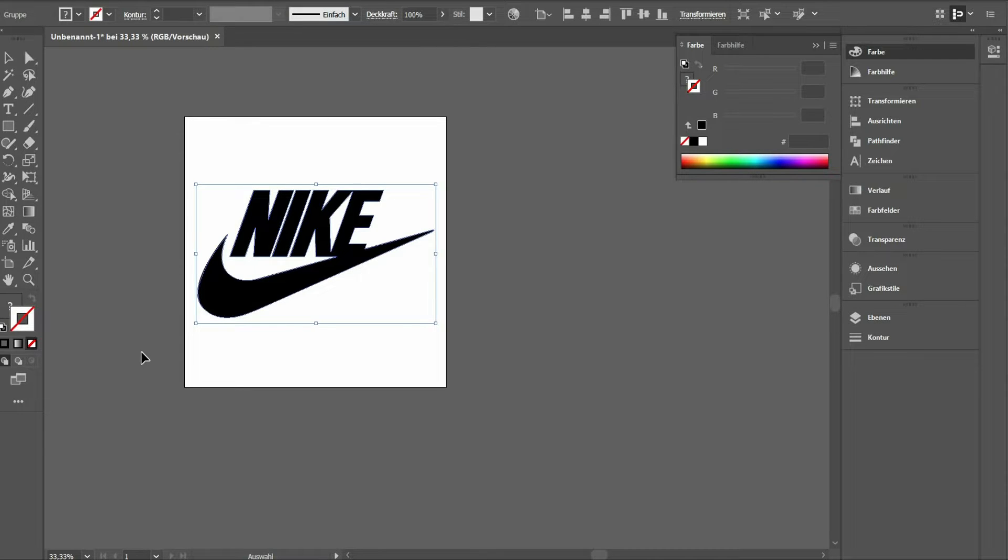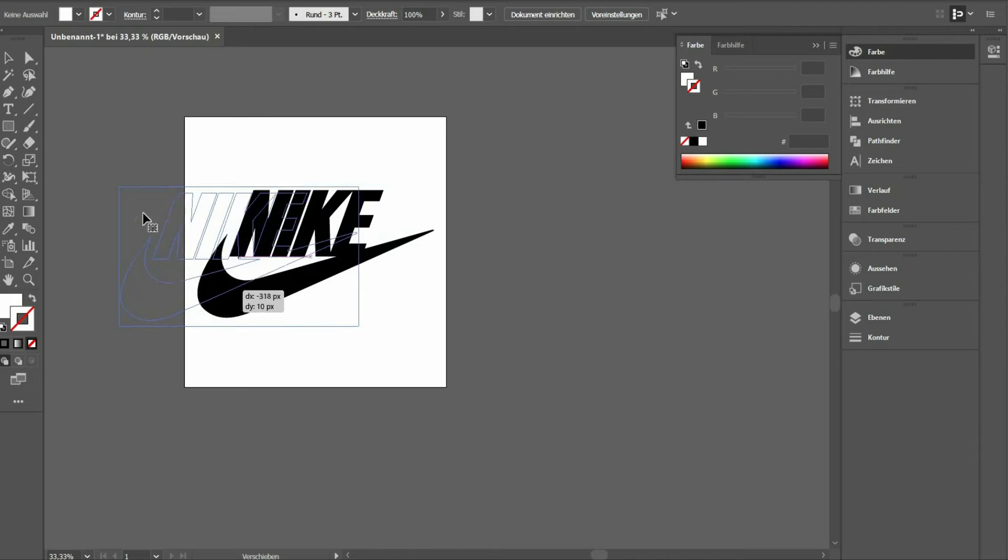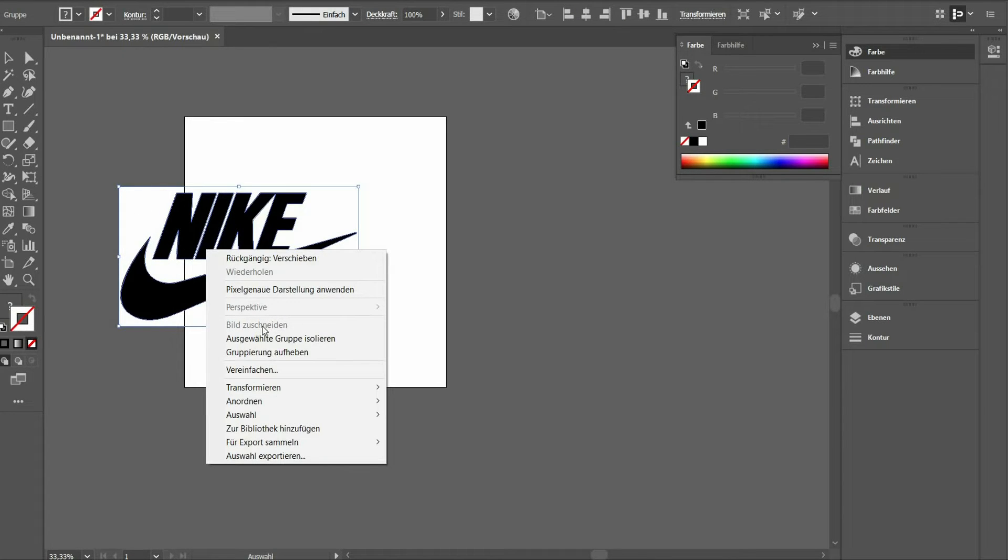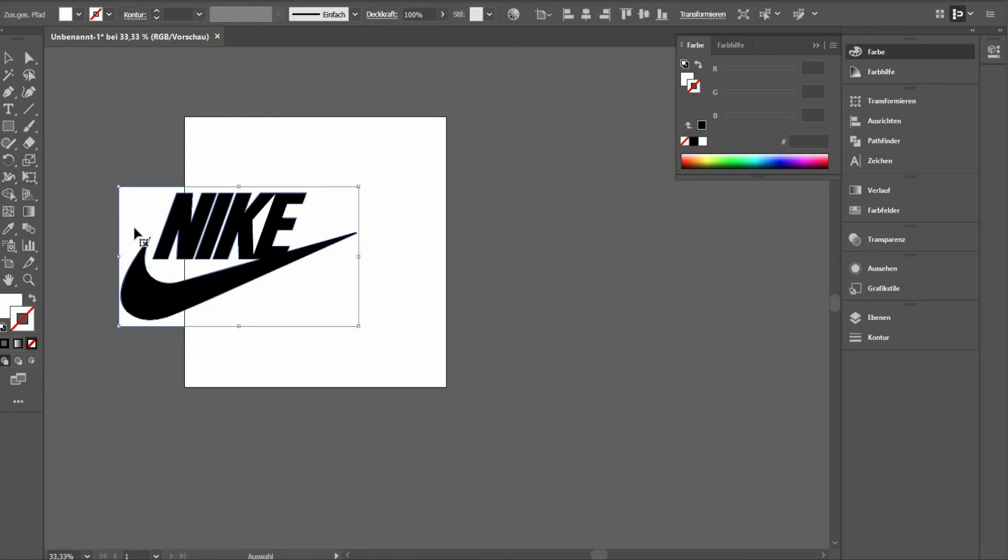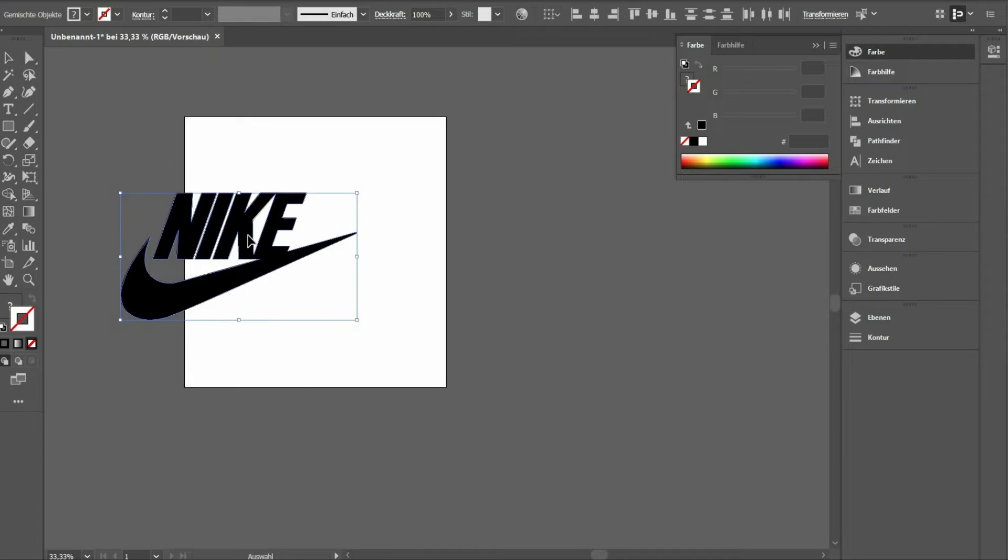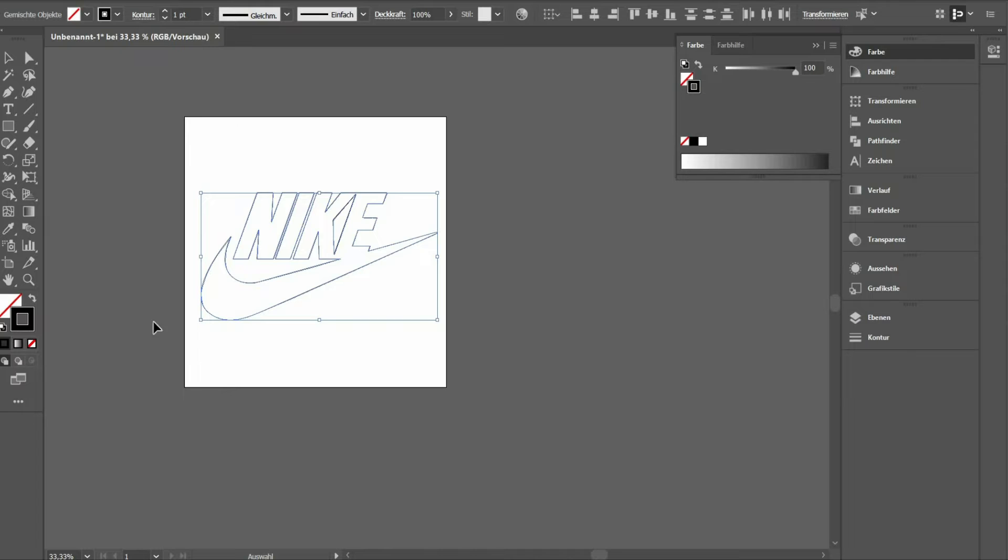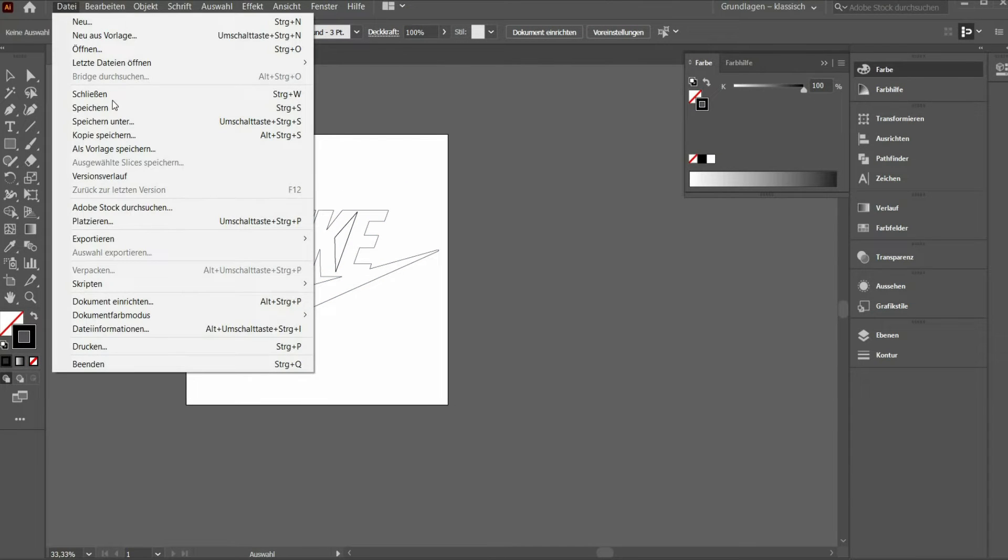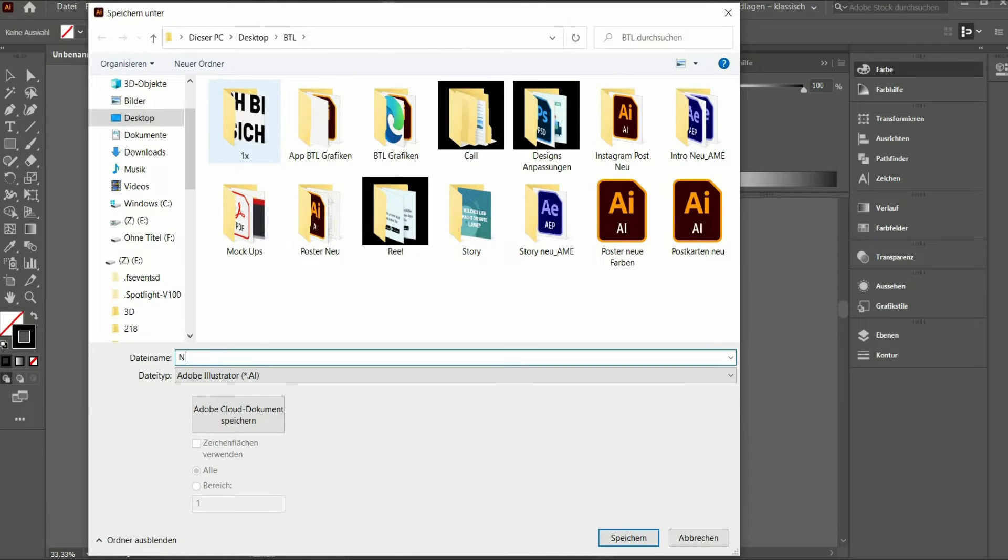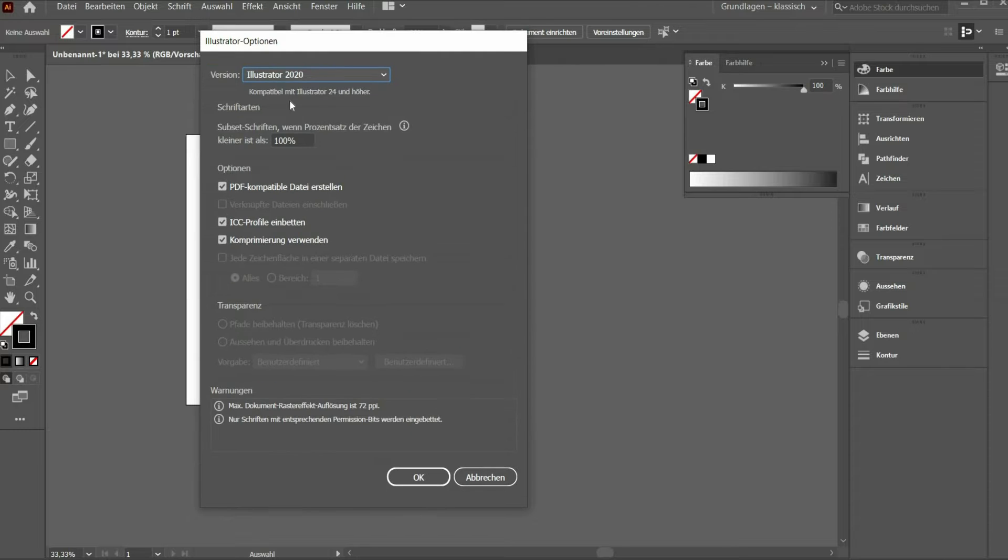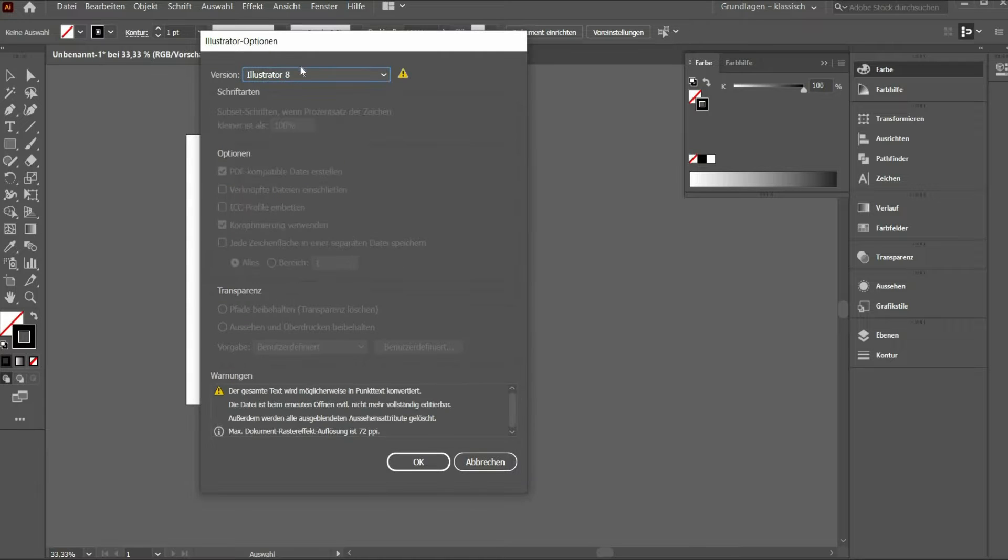As you can see, there is still a white area around the logo. To remove it, press the right mouse button on the image and select Ungroup. Now you can select the white frame and delete it. Then select the color black for the outline only. Now we have to save the file as Illustrator file. Under Version you have to choose Illustrator 8, because it is the only version that is supported by Cinema 4D.